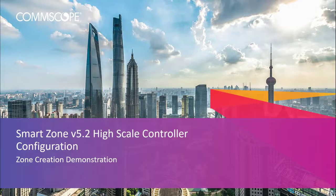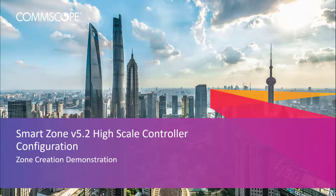Welcome to the demonstration series for SmartZone controller based on high-scale deployment of the 5.2 SmartZone release. The videos in this series will show you the basic configuration of many aspects of the controller.